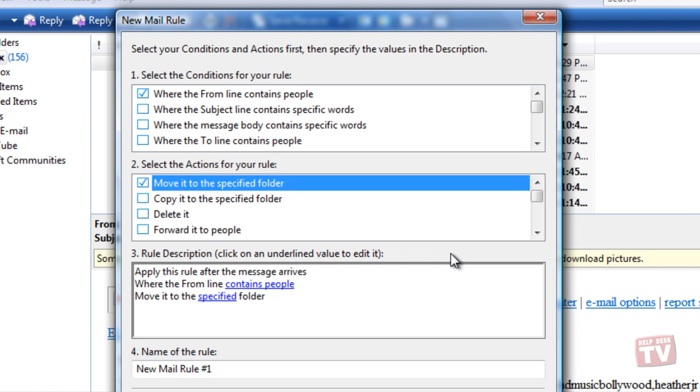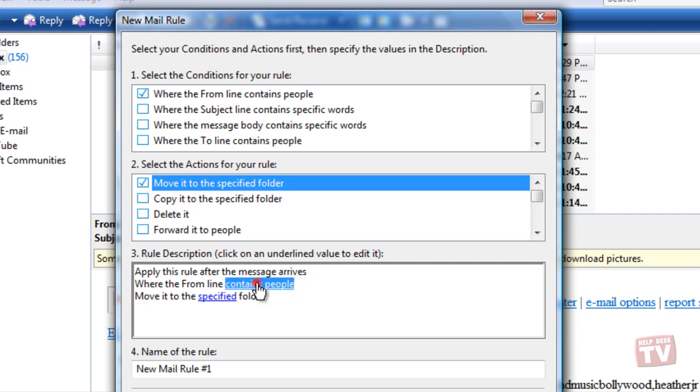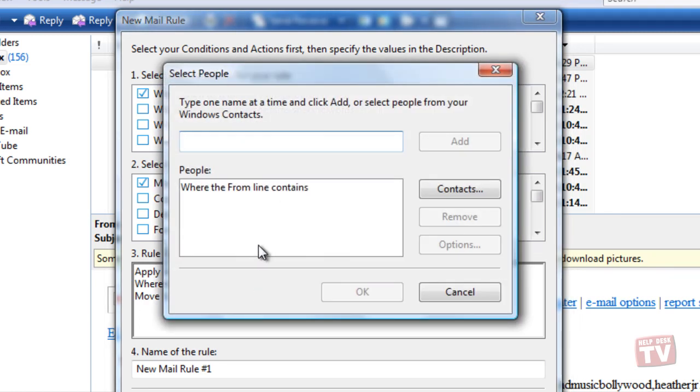Now, we will click a link in the Rule Description section to specify the conditions or actions for your rule. Here, click Contains People and type in the email address that you wrote down. This tells Windows Mail which email address to look for in messages.